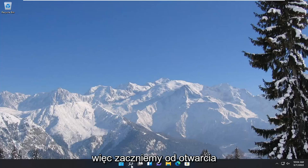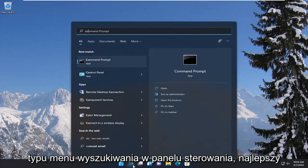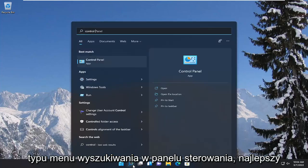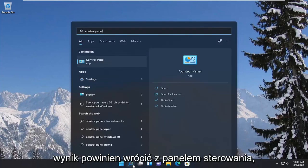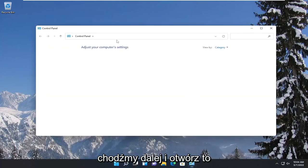So we're going to start off by opening up the search menu, type in 'control panel'. The best result should come back with Control Panel, so go ahead and open that up.